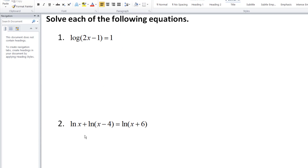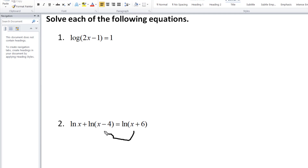Now let's suppose we want to solve this equation: ln of x plus ln of x minus 4 equals ln of x plus 6. Here the base is e, the natural log. I'm going to bring the right-side term over to the left, so I'll have ln of x plus ln of x minus 4 minus ln of x plus 6 equals 0. That's the value I'll enter as y1 or y2 in the calculator.